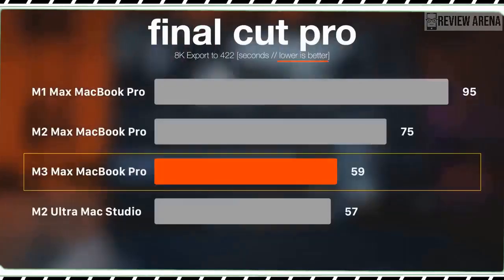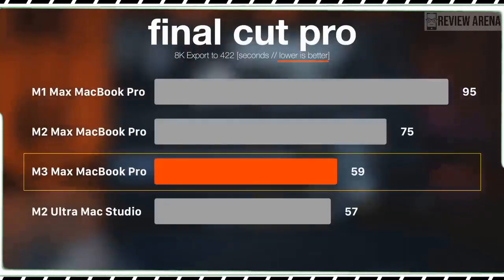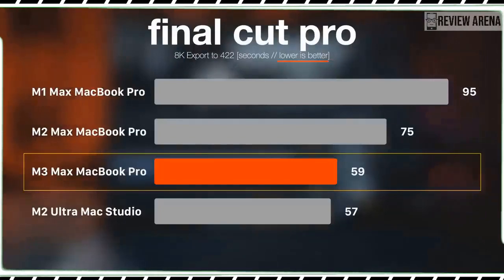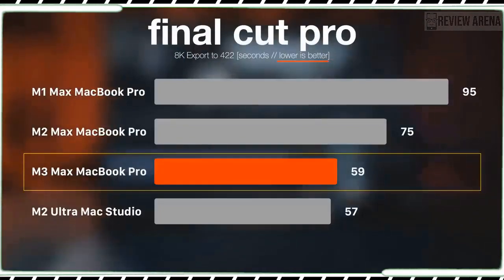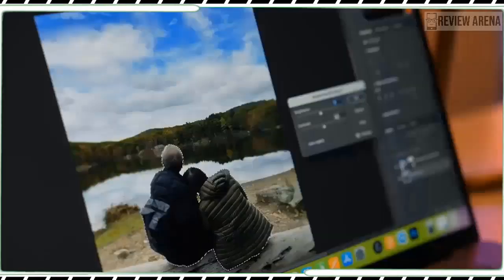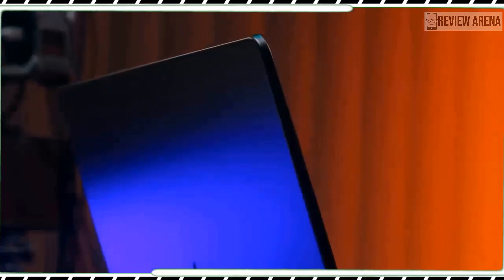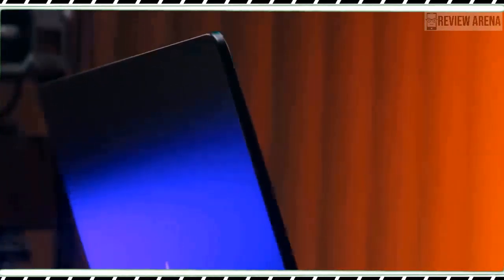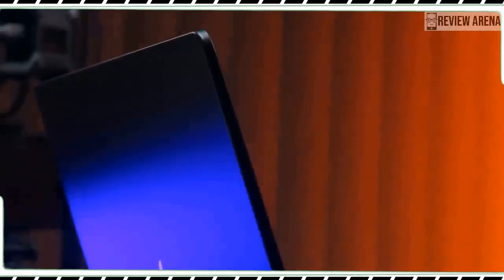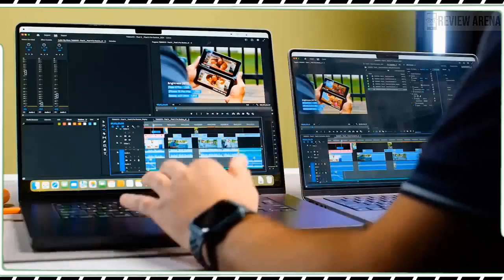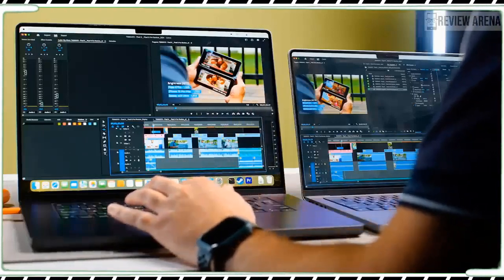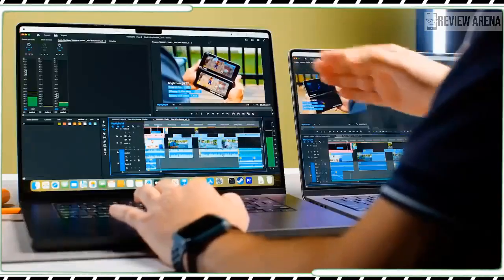The MacBook Pro M3 isn't the thinnest laptop in its class, but it packs in a heck of a lot of performance and endurance along with an amazing display, comfy keyboard, and great sound. It's the most well-rounded MacBook for the money.